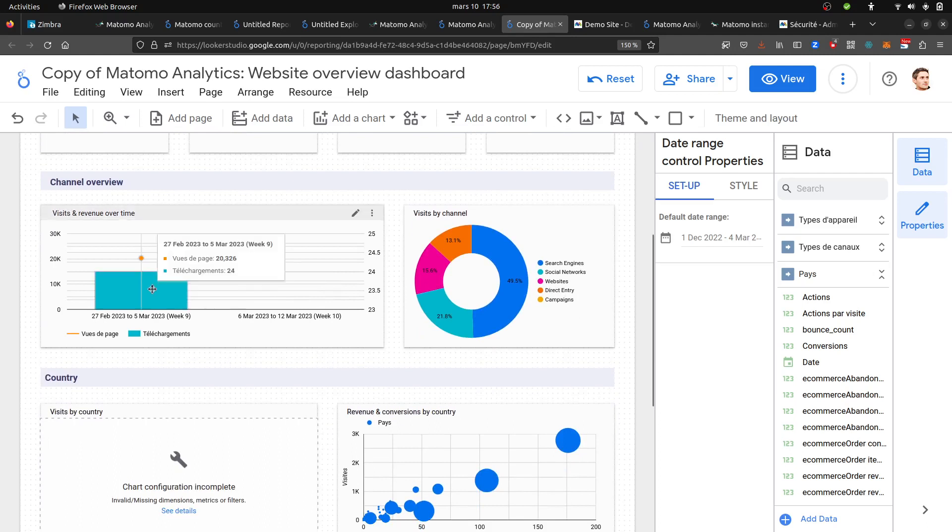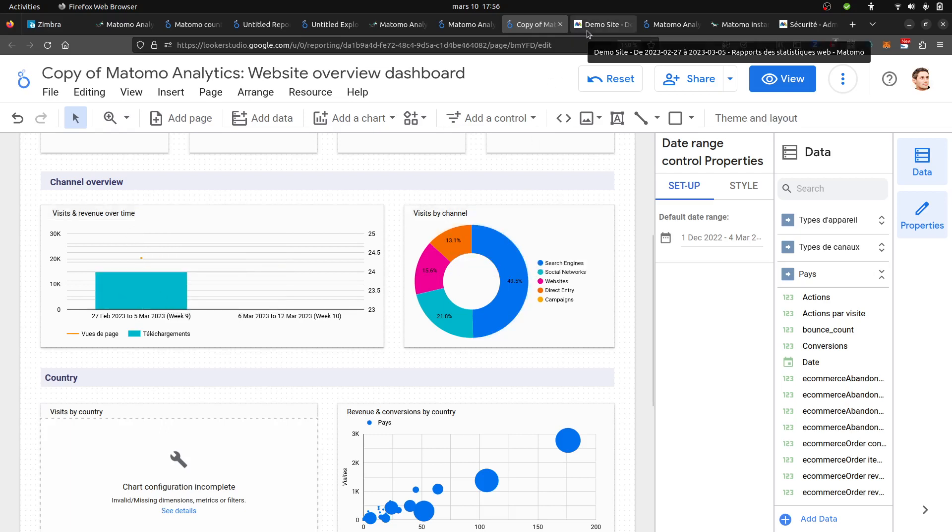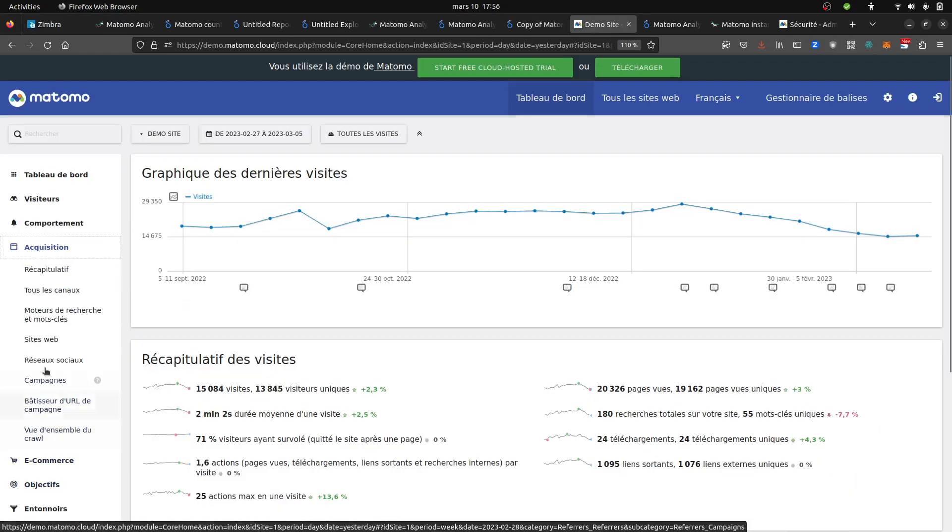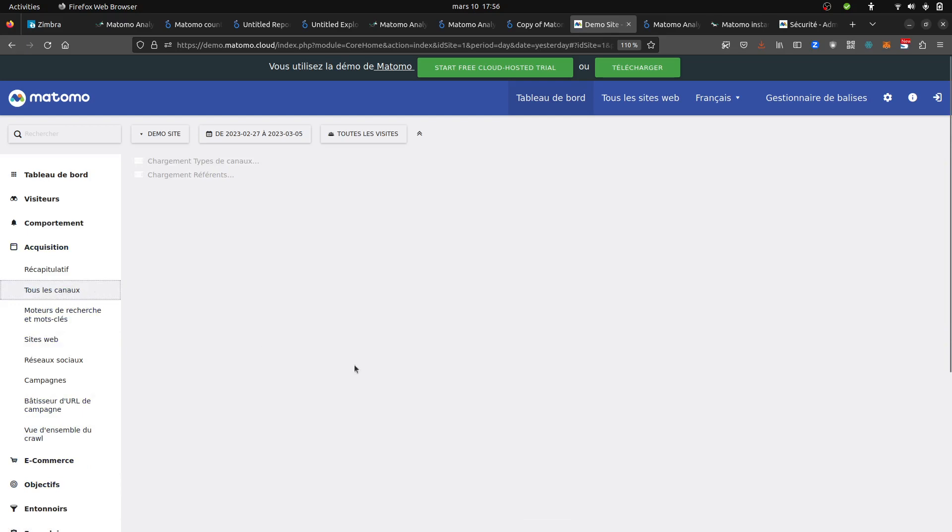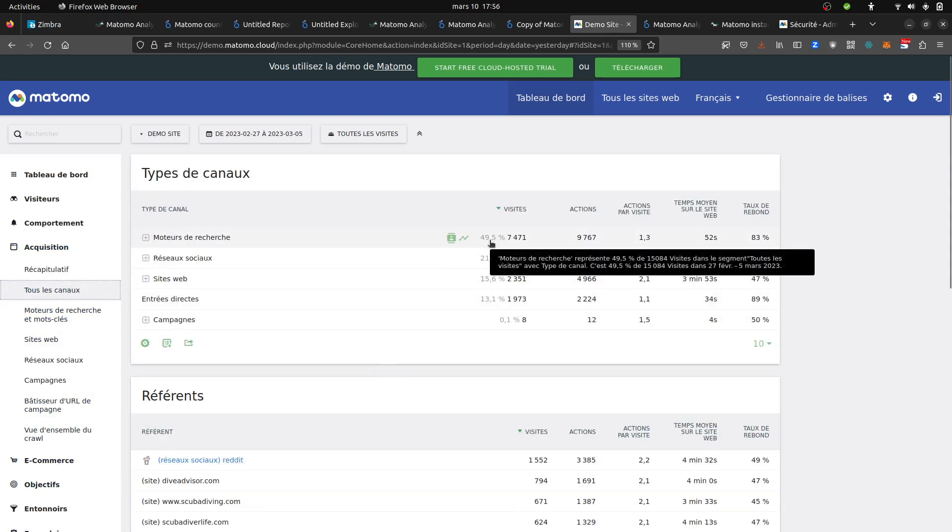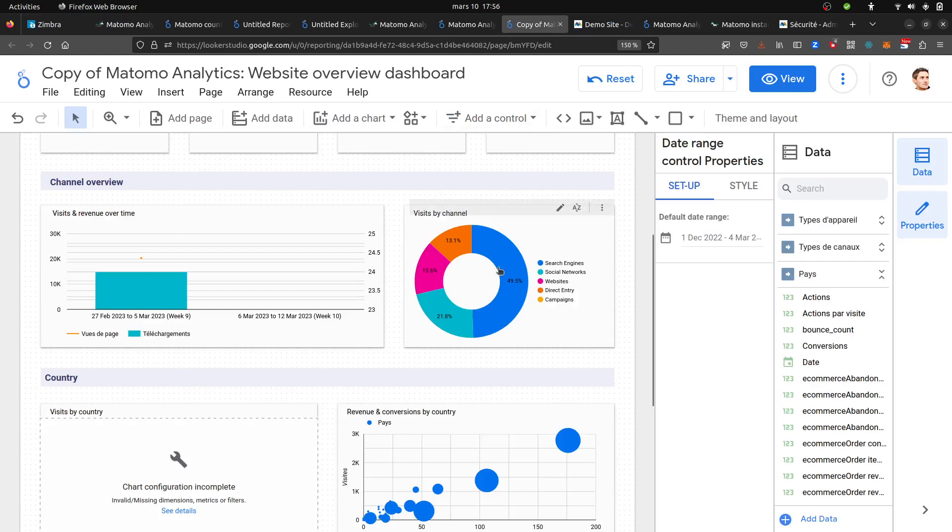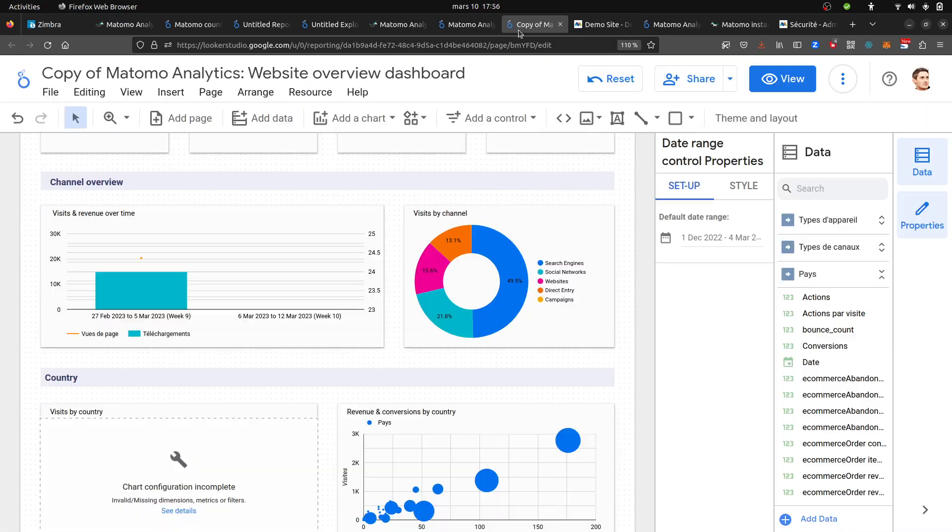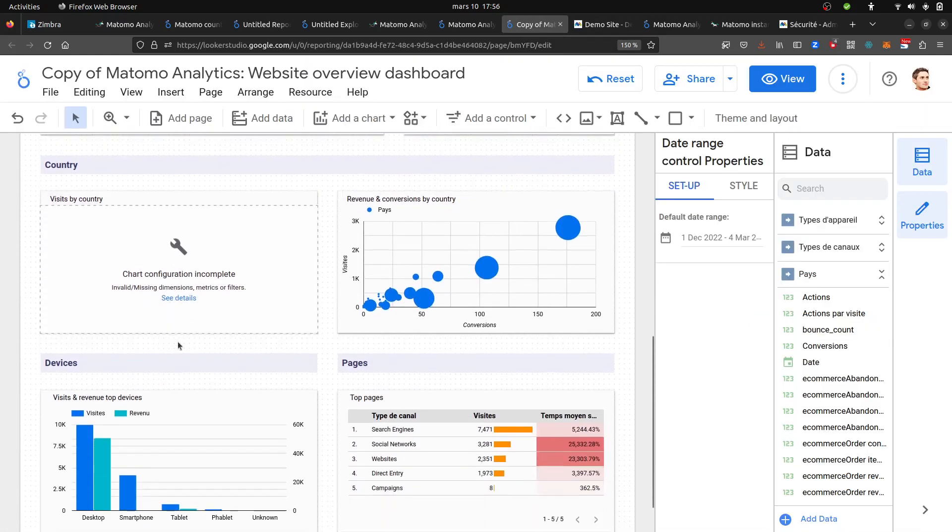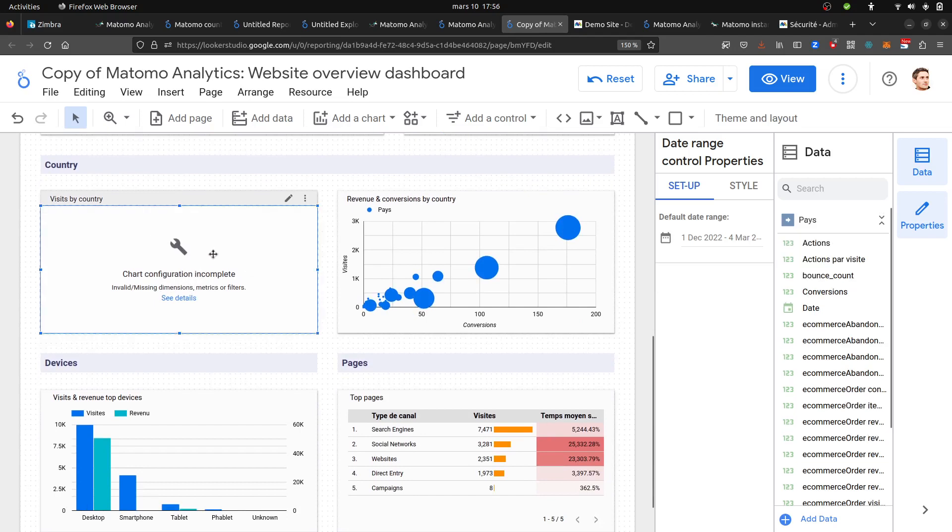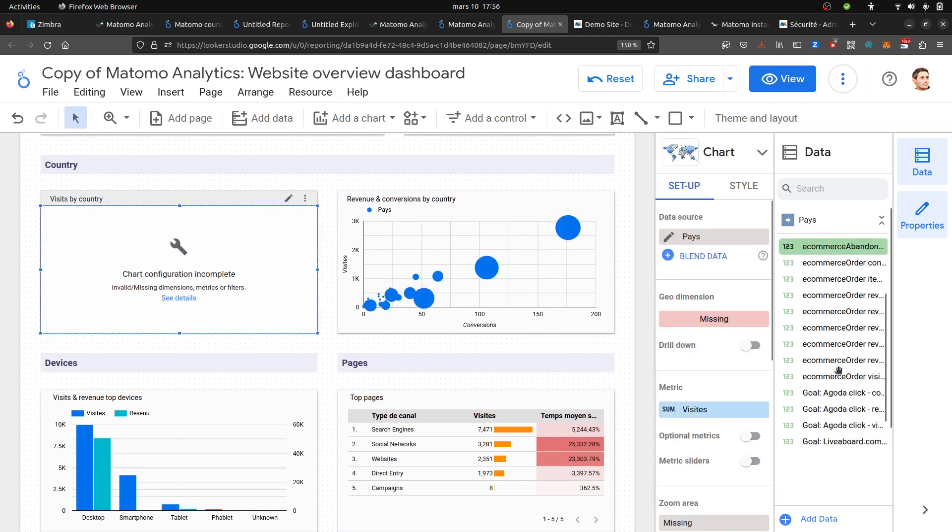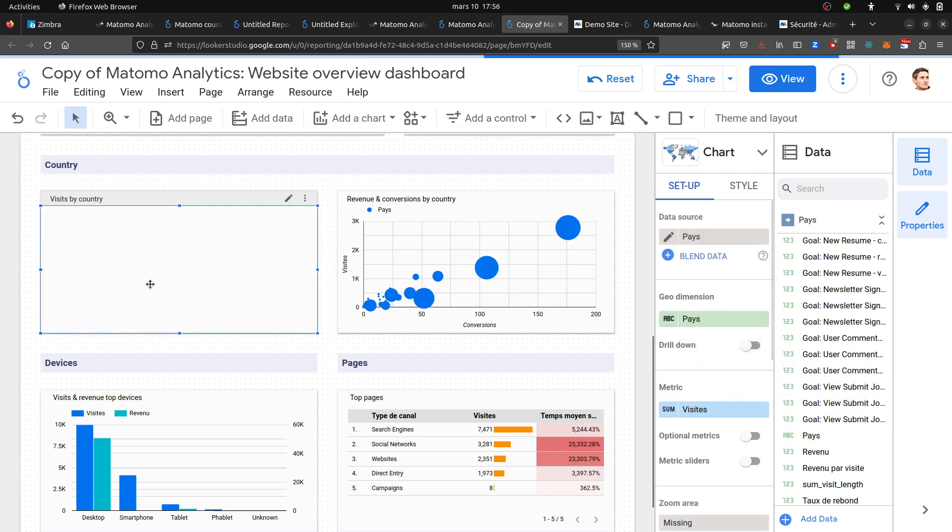This is the visit and revenue over time. I may struggle to find this one. Let's find visit by channels, which is over here, 49 something and 218. So this one is correct. When it comes to country, for some reason it's not picking it up properly. So you need to go over here and select countries, put it here, and then you get your countries file.